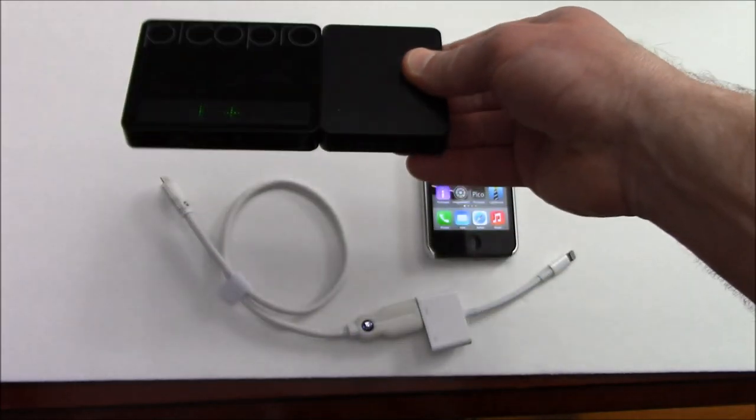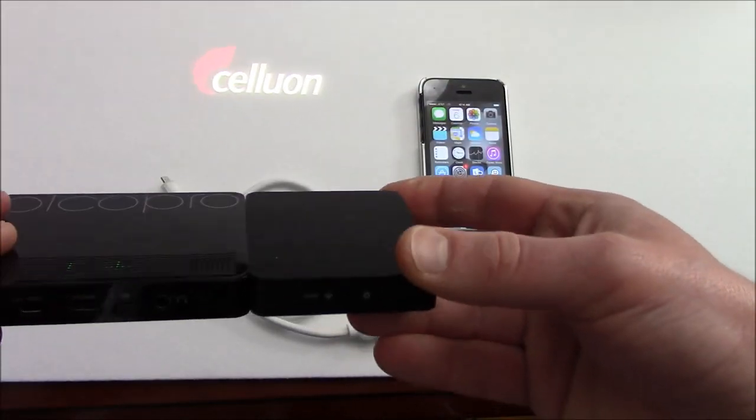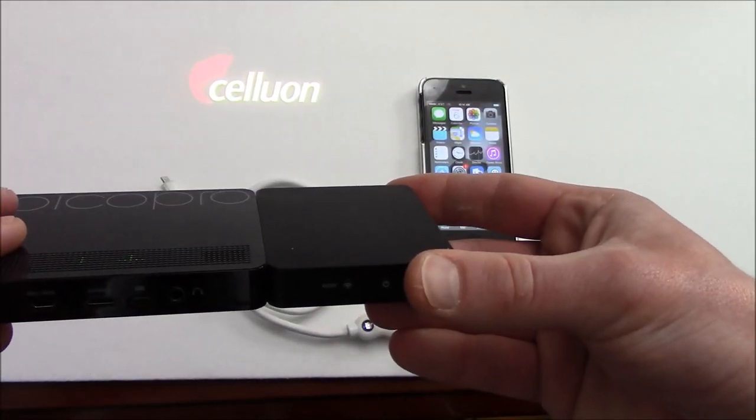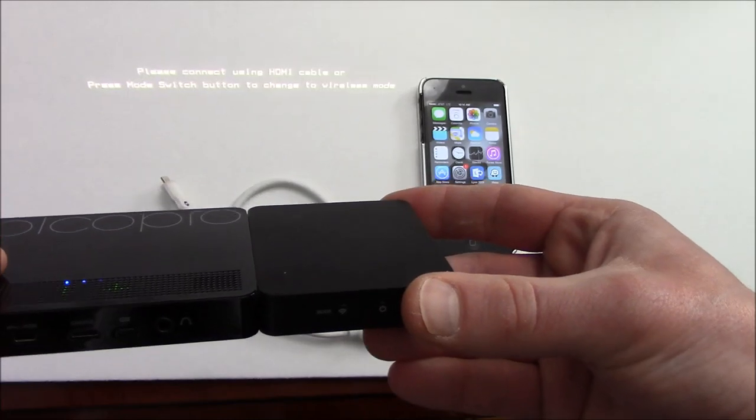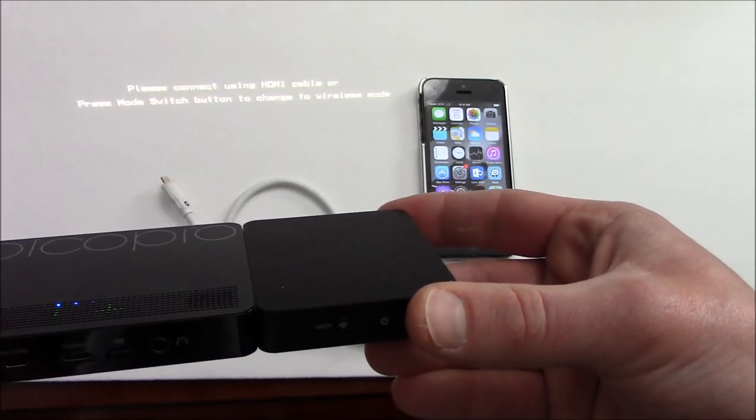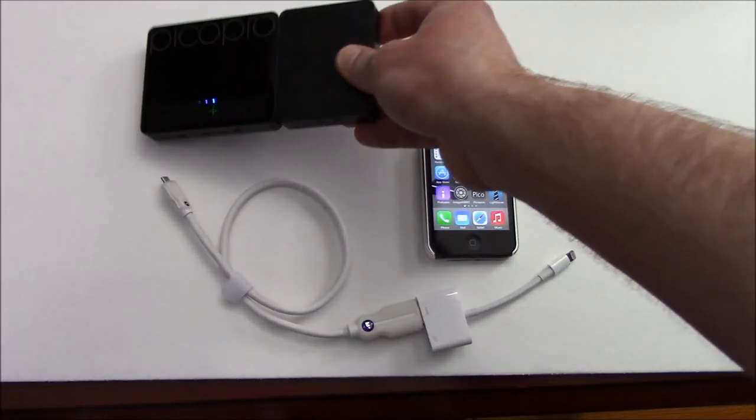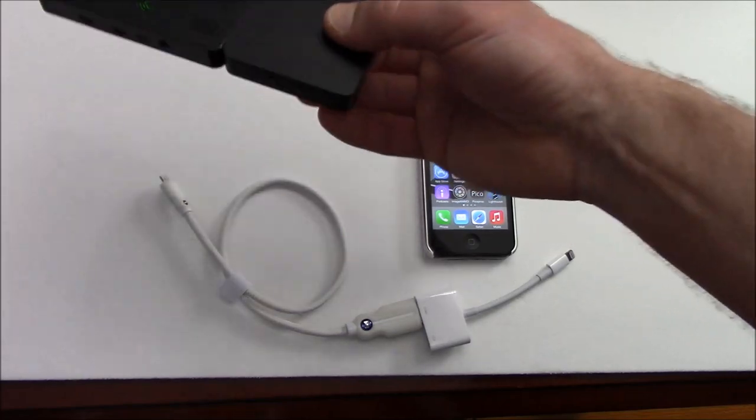So now it's switching and you'll see in a second here the logo comes up and then it says please connect using HDMI cable or press the mode switch to return to the wireless mode.